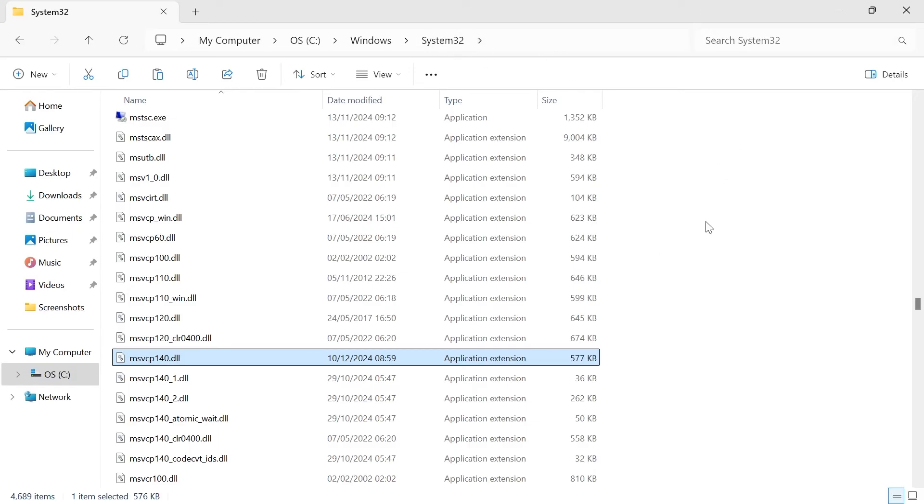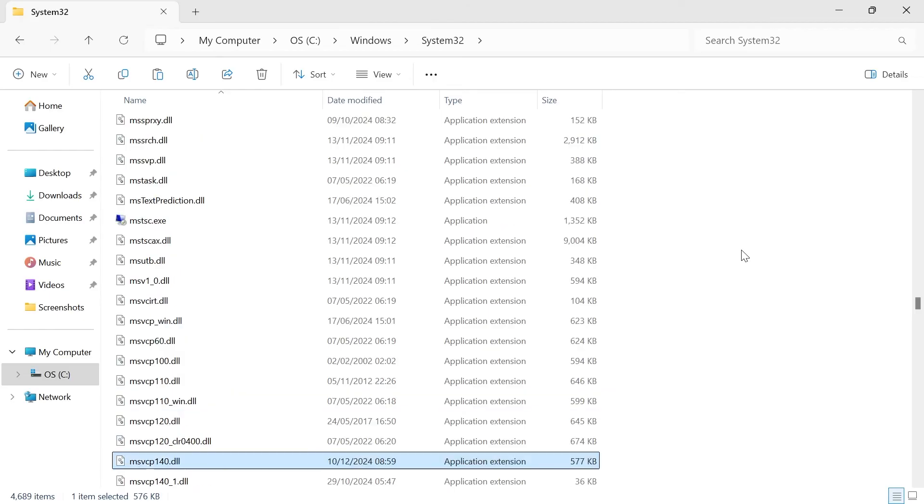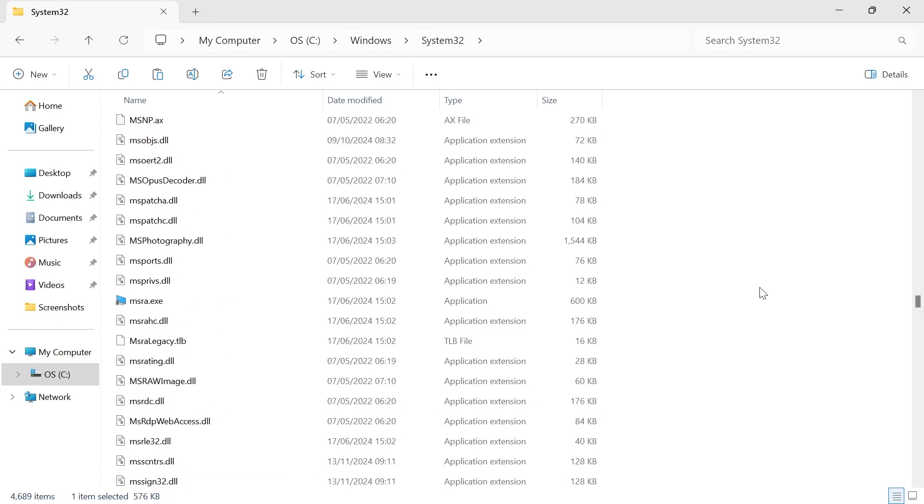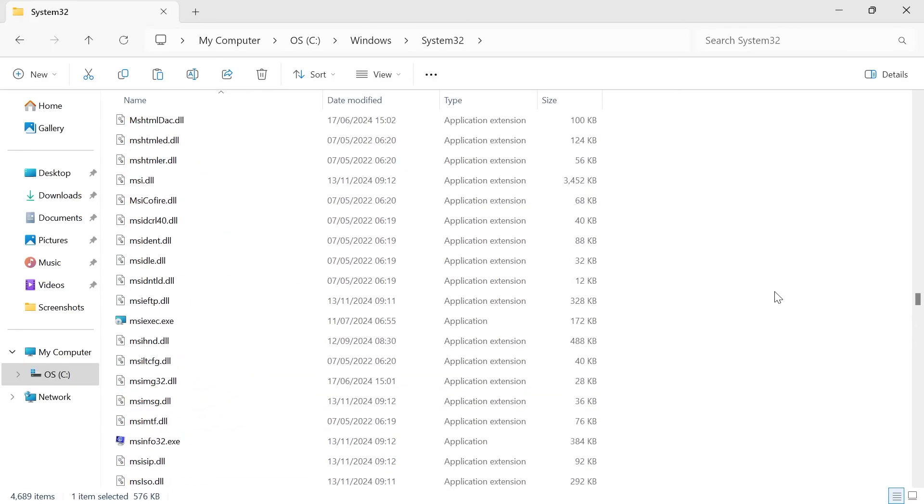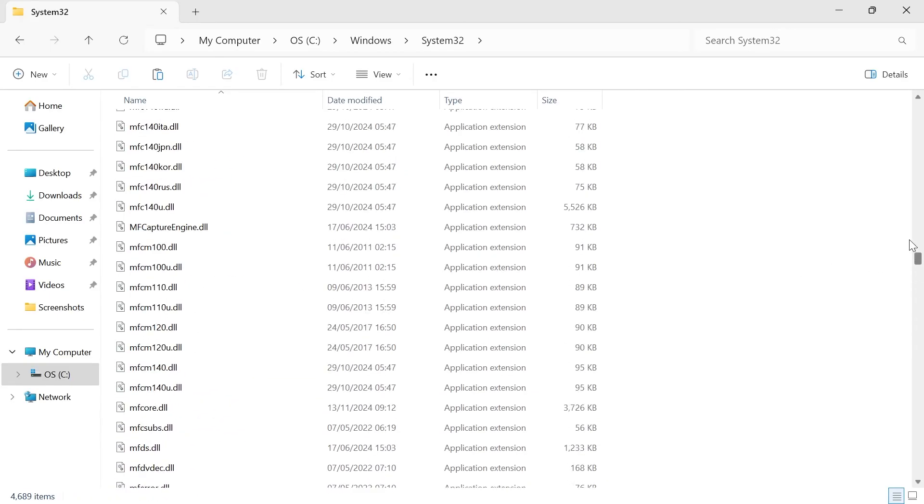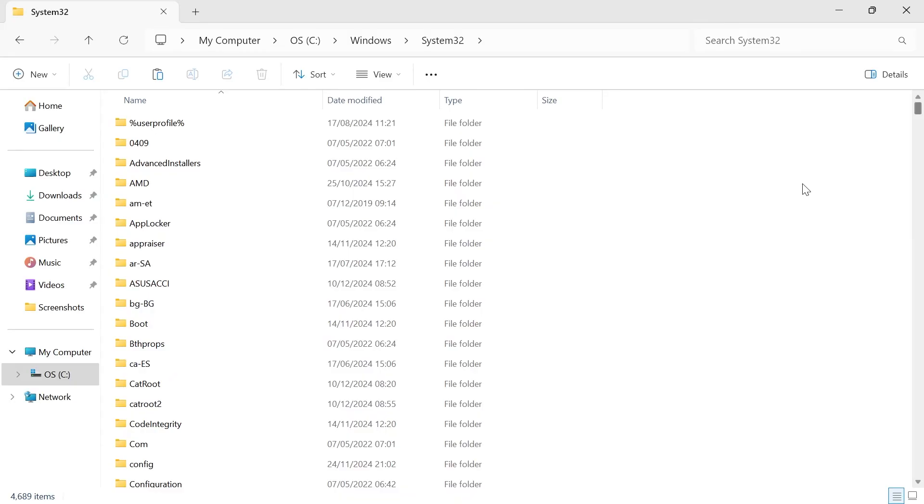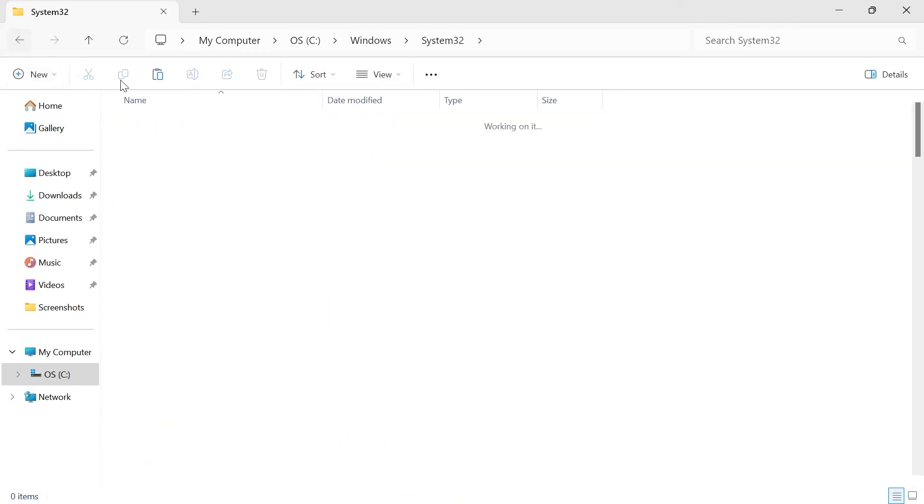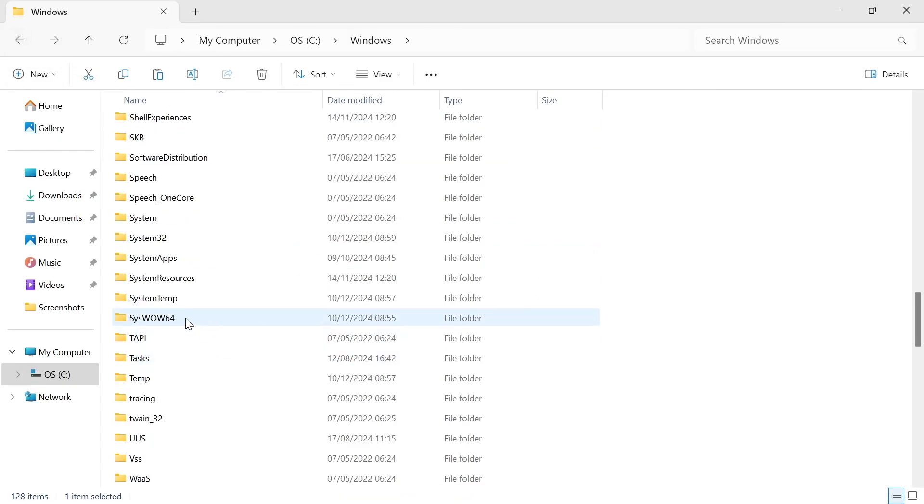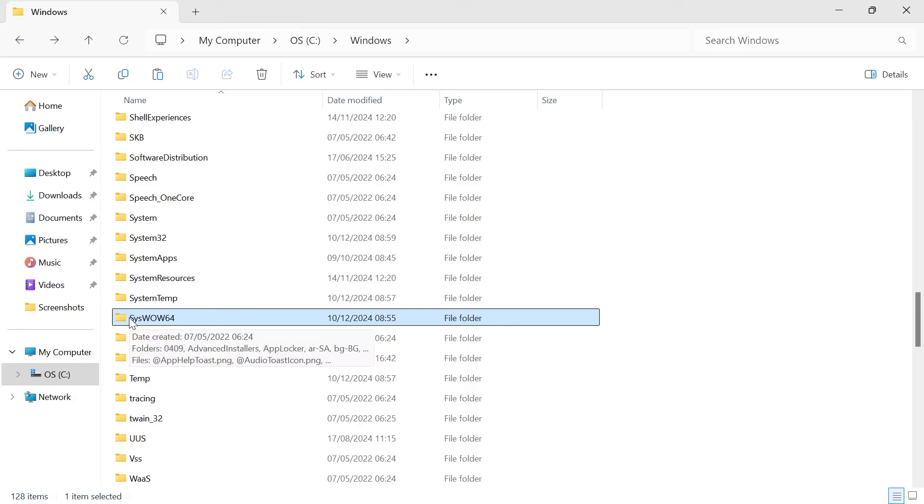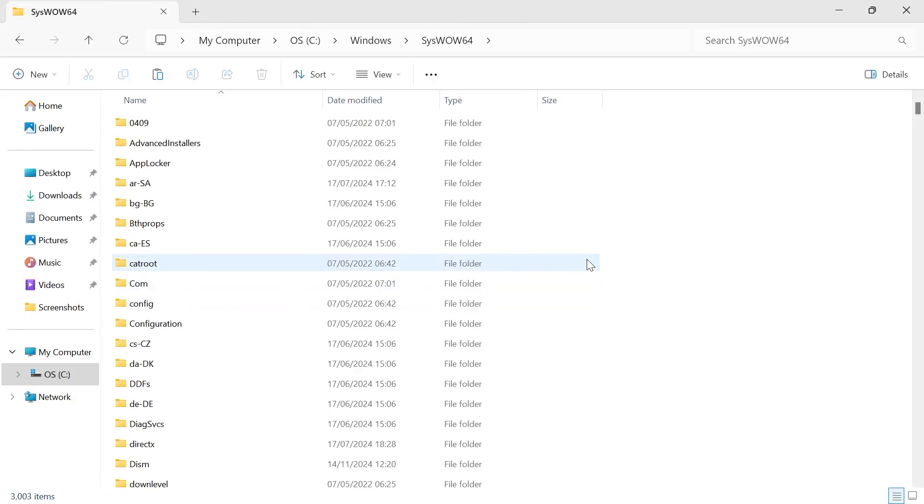...if you're running a 32-bit version, then that's all the steps you need to take, and that should have solved your error. If you're running a 64-bit version like myself, then what you'll need to do is head back out of this folder, scroll down, and select syswow64, and double-click this.